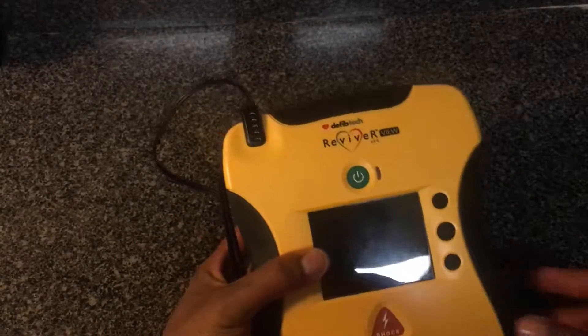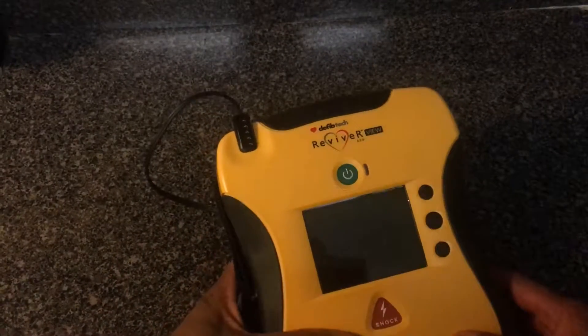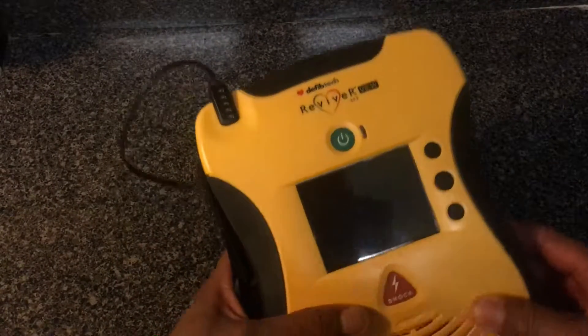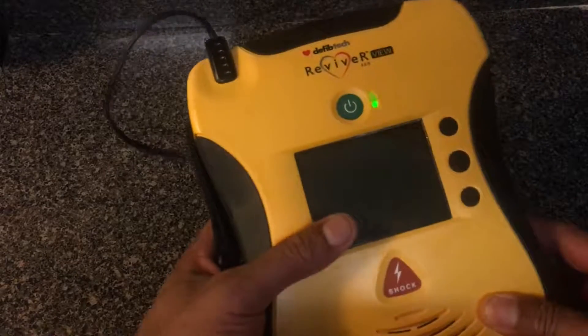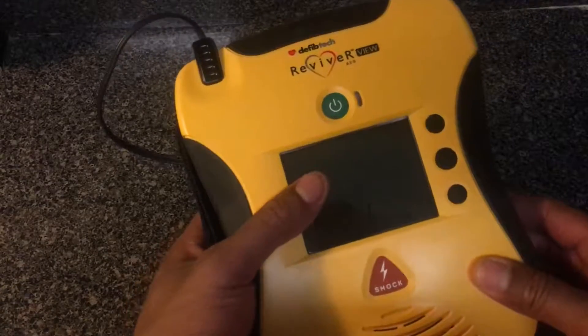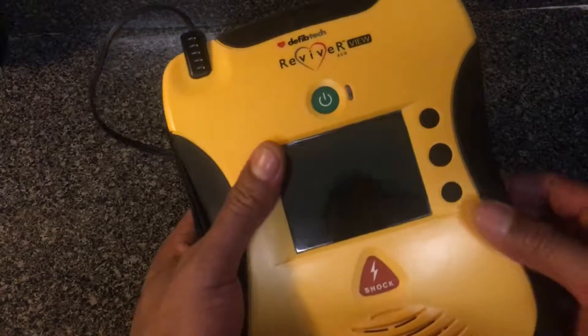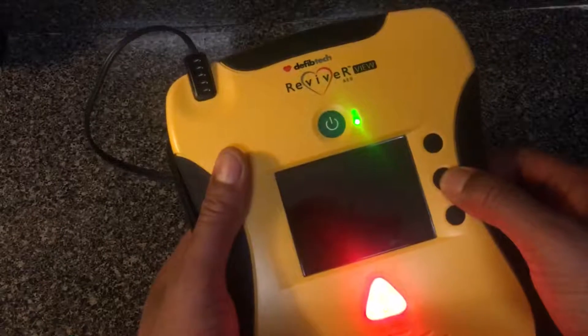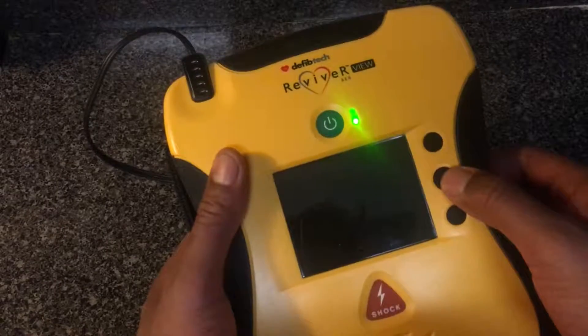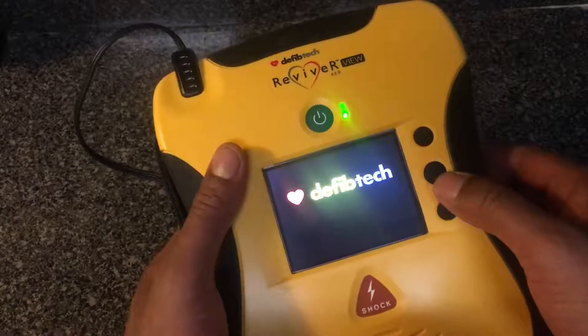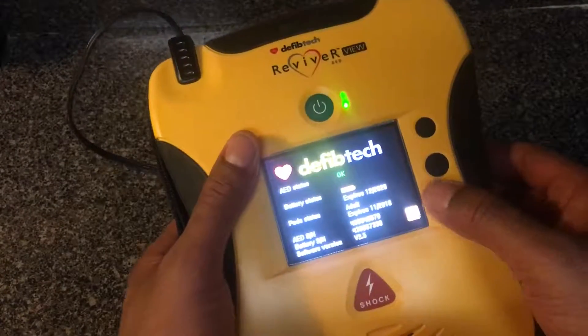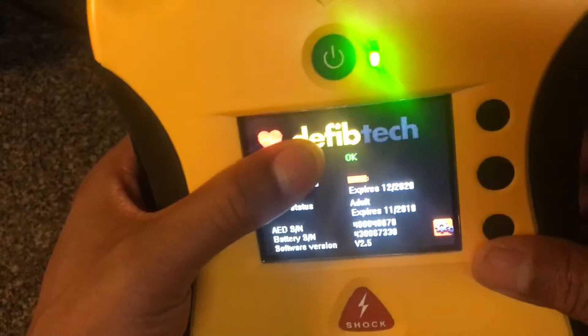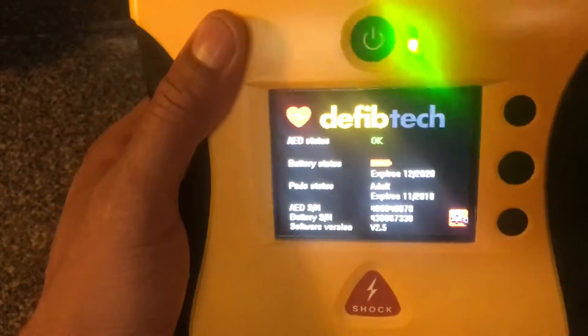Alright, today I am going to go through the menu of the Reviver View defibrillator. It's very simple. If it's powered up and the battery is good, all you have to do is press the center button right here.